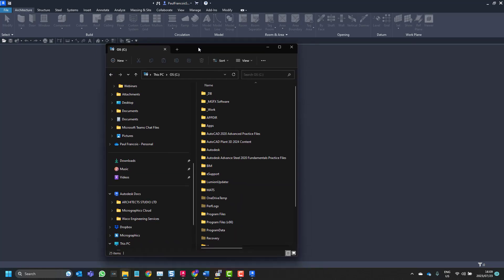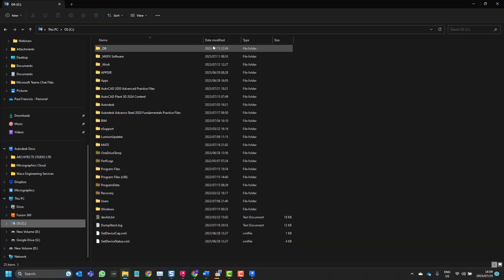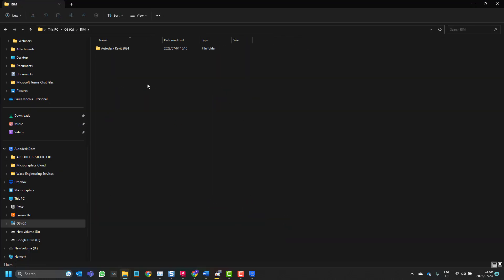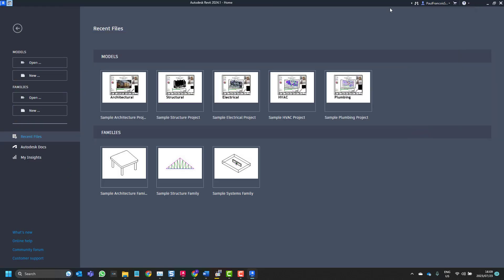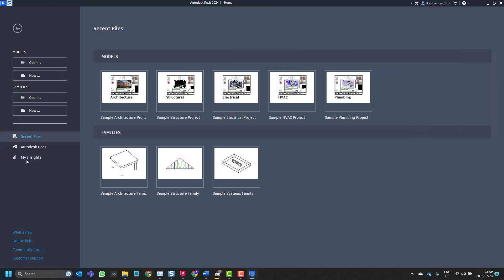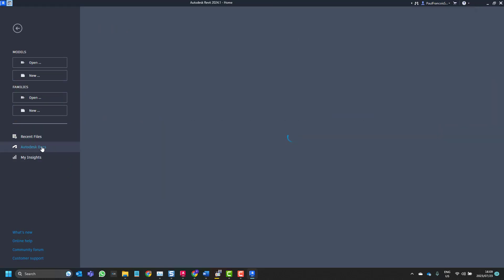We have Autodesk 2024, Collaboration Cache. That was from a previous installation. Let's go and open one of our files. I'm going to Autodesk Docs and then we'll open from the cloud one of our files.